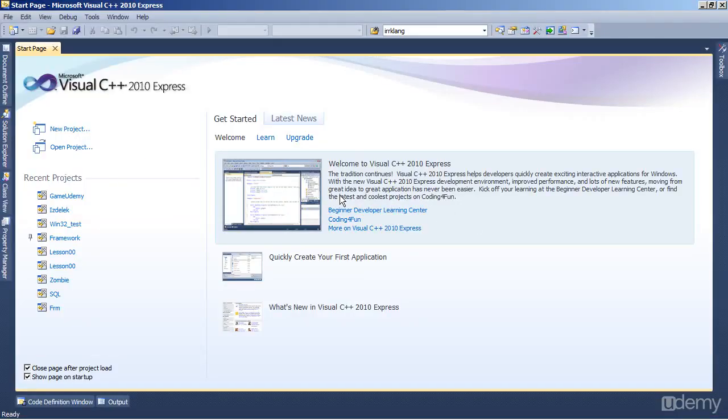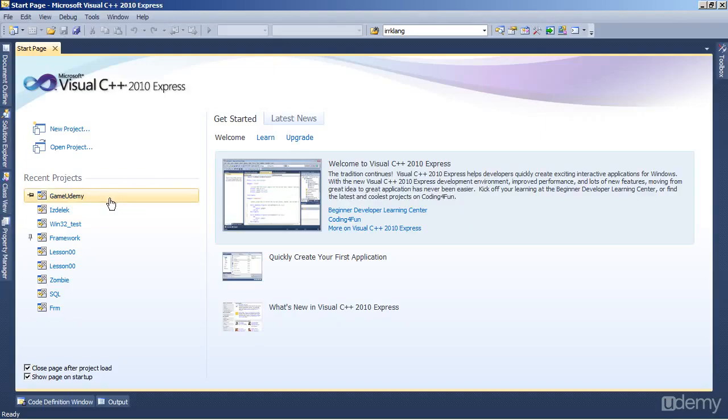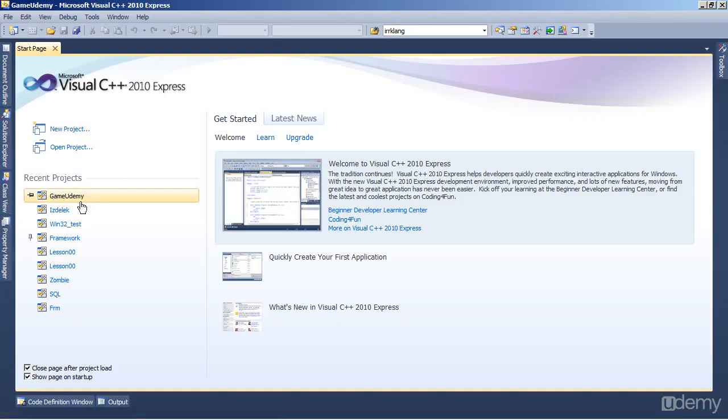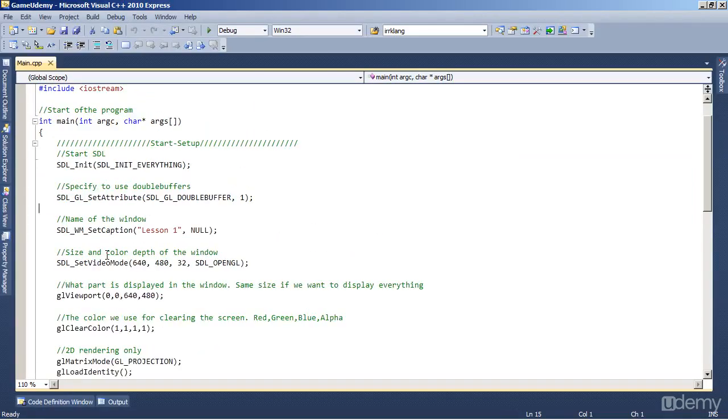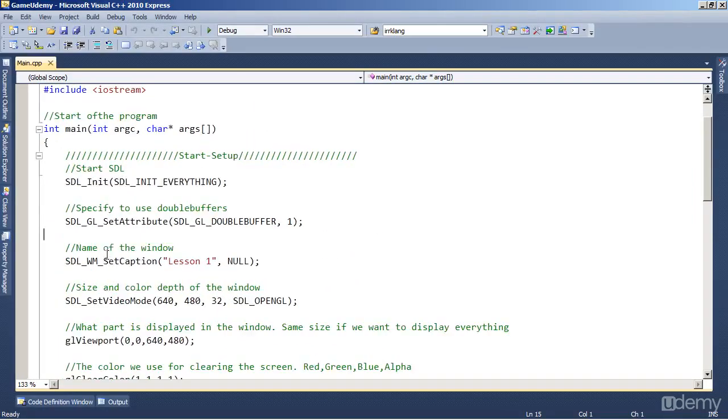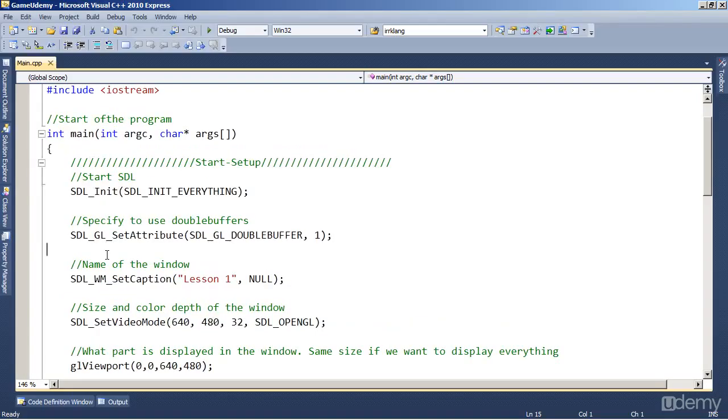Welcome back to Learn C++ Game Development. This is extra one for lesson number one and it's going to be a short video where we just clean up the code by using all the code that's required to set up the screen and putting it into a separate function. So this is the project.